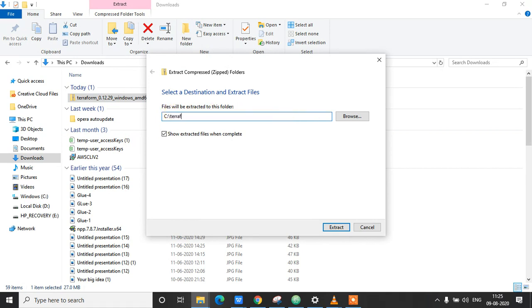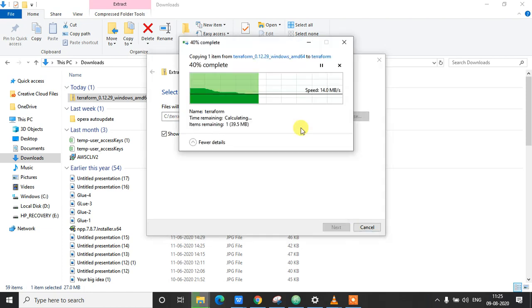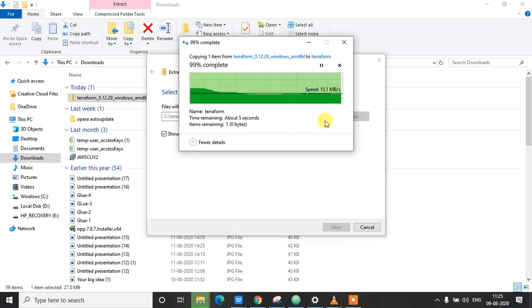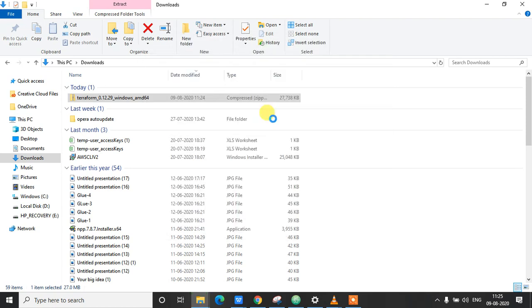Click on extract here. So once the extract is complete, you should be able to see the Terraform application file in your C:\Terraform directory.